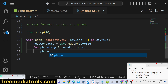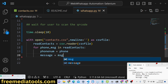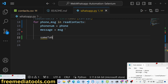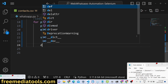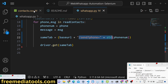Inside the loop we assign 'phone_number = phone' and 'message = message'. Then we construct the send URL: 'send_tab = base_url + "/send?phone=" + str(phone_number)'. We then call 'driver.get(send_tab)' to open that URL one by one for each contact in contacts.csv.